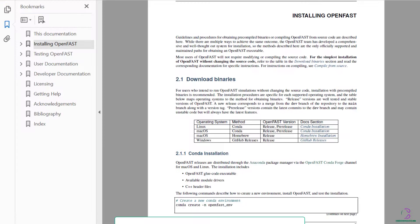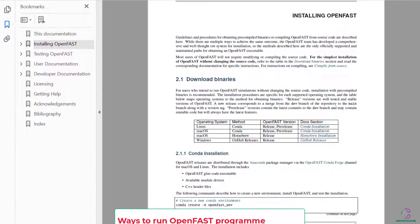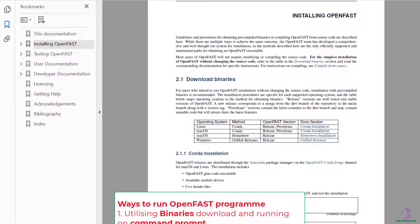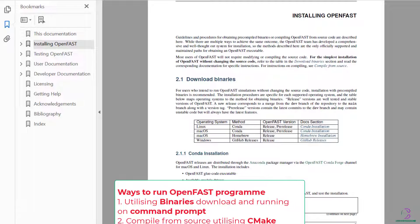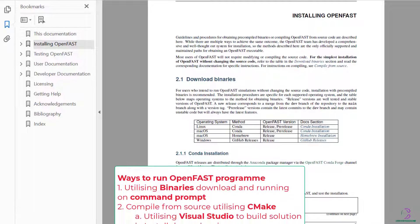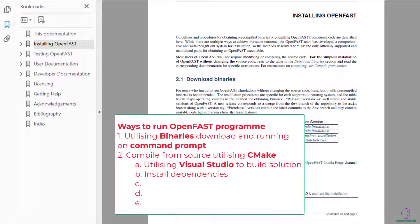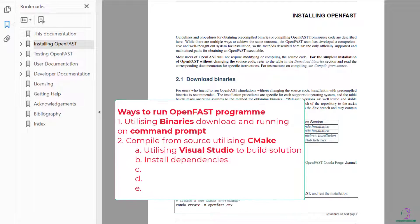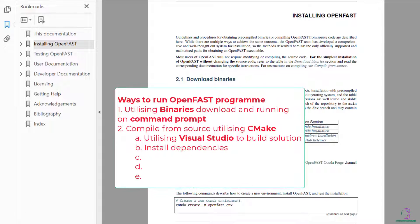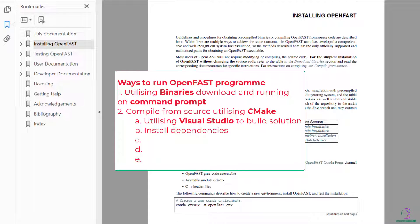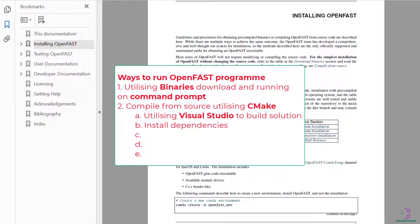There are several ways to run OpenFast, but in this video we'll be looking at the approach of using binaries. Binaries are compiled code which have already been prepared and we are going to download them as well as run them using command prompt. Then we will see the results from the analysis of the wind turbine.